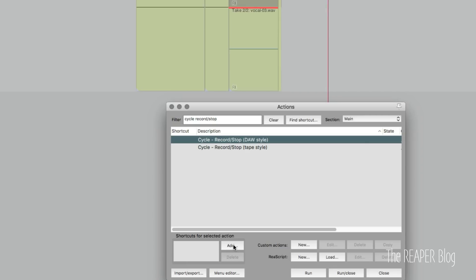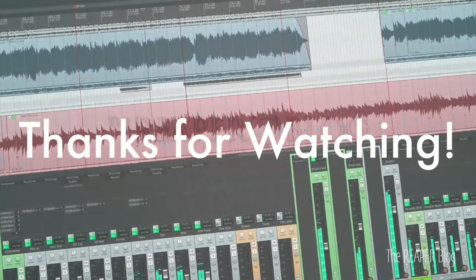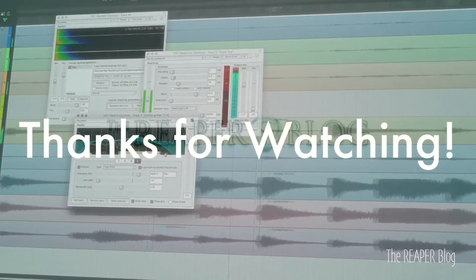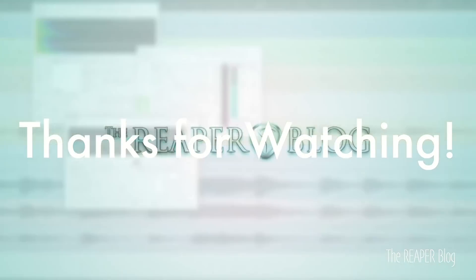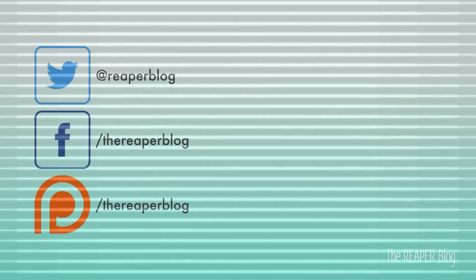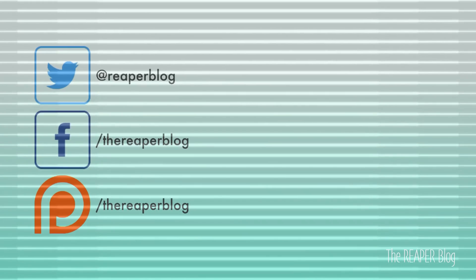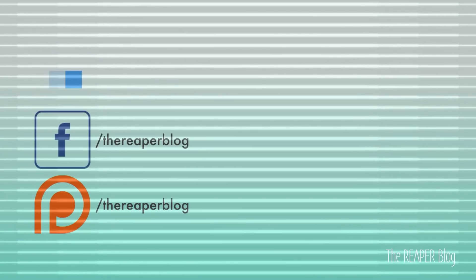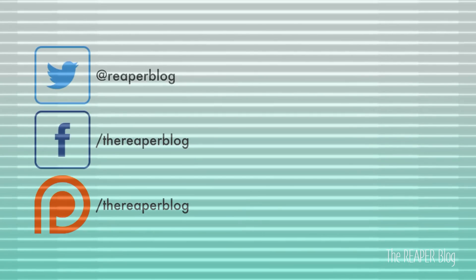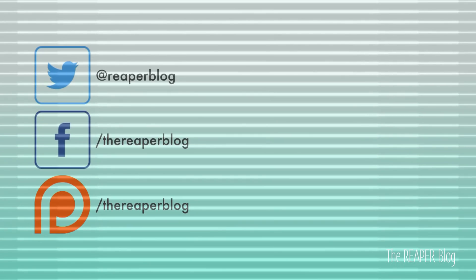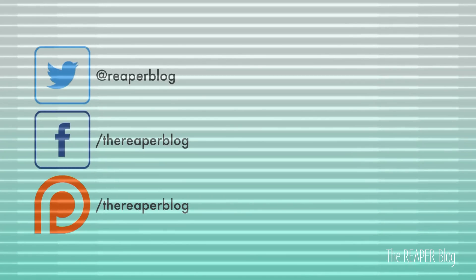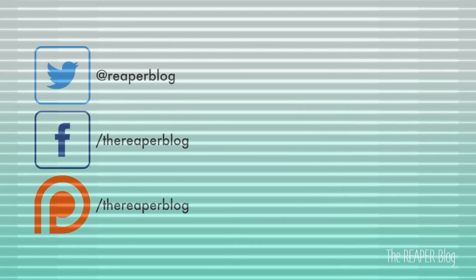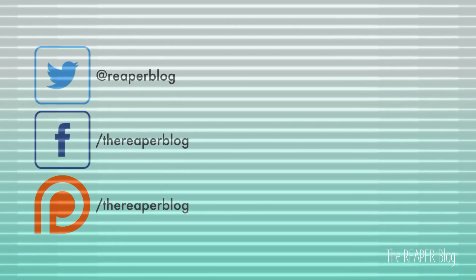So that's where I'll end this video for today. Thank you so much for watching. Please subscribe to the channel if you haven't already. Follow me on Facebook and Twitter. Support the Reaper blog through Patreon. And visit reaperblog.net for a lot more tutorials. I'll see you next time.